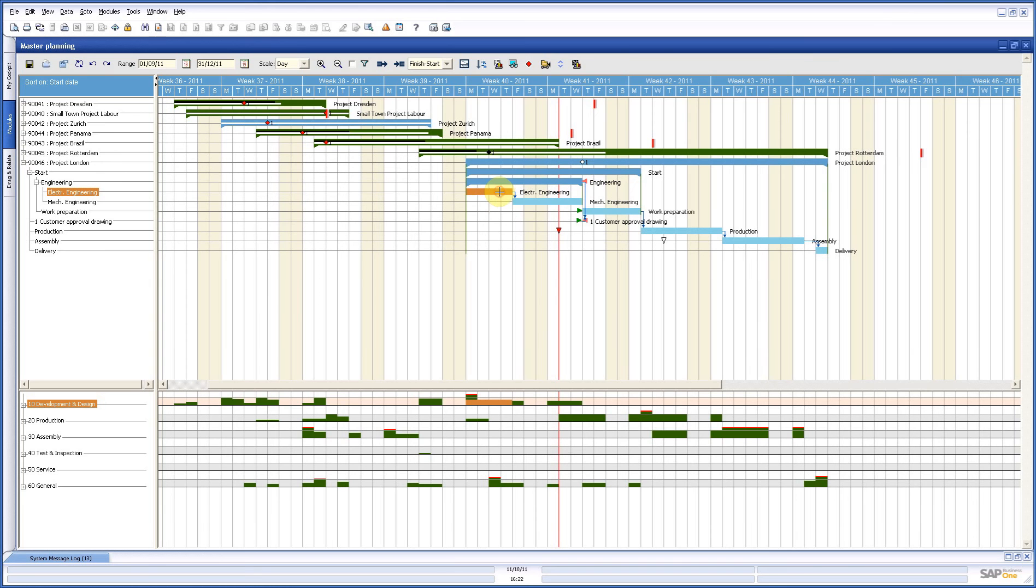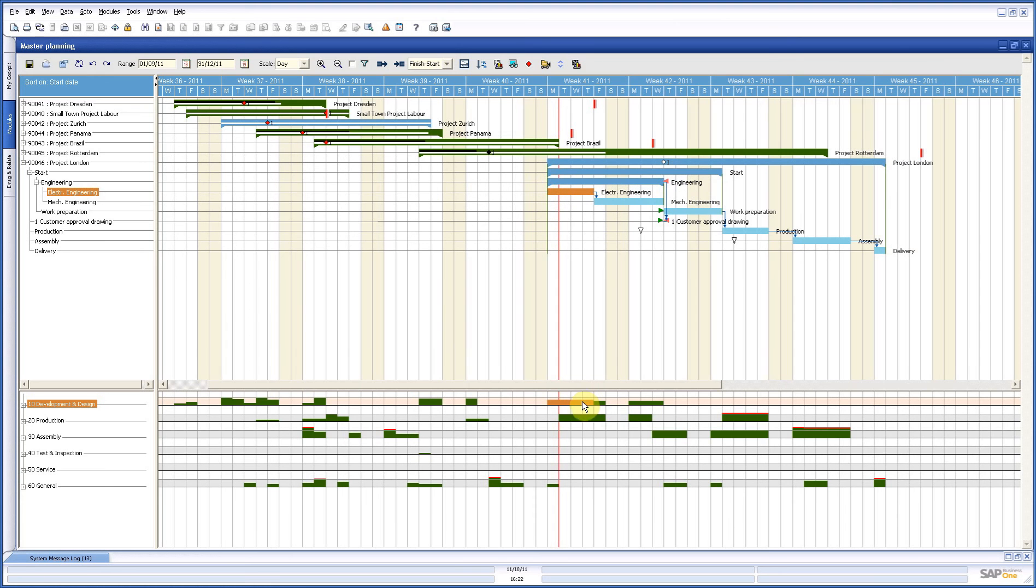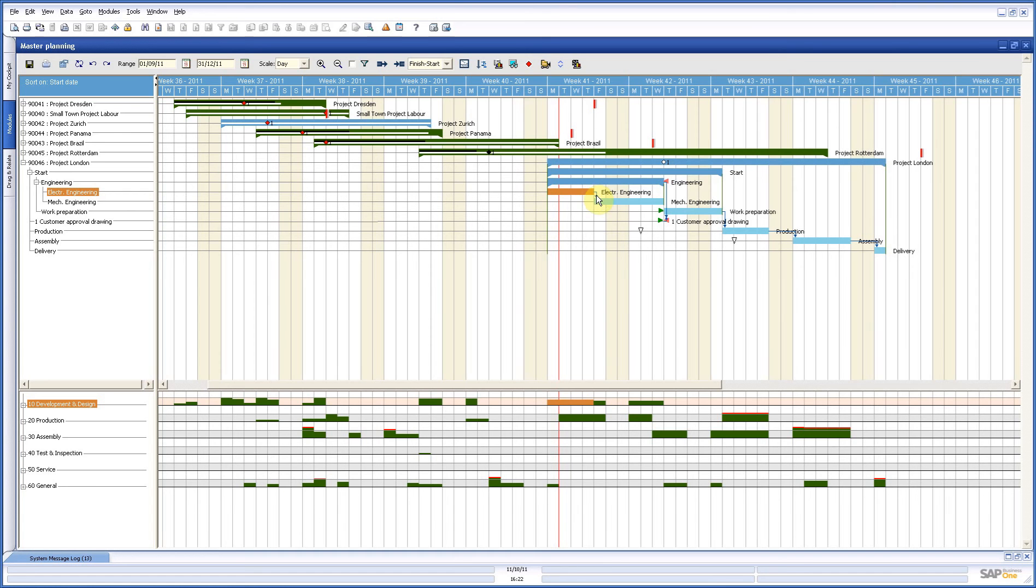If we move this to the right, you see also immediately that everything else goes to the right. That is because of those blue arrows there. Those are constraints and constraints make the planning dynamic.